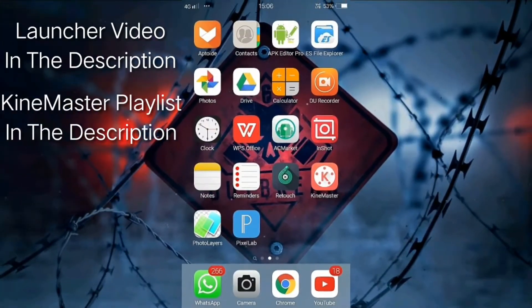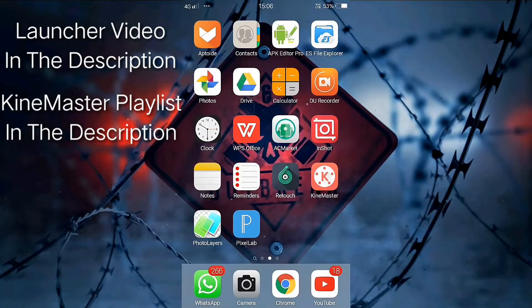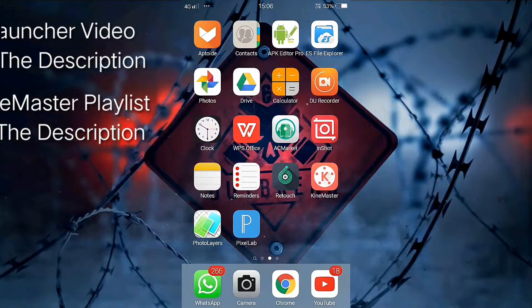I'm using the latest version of KineMaster without watermark. If you haven't seen that video, you can check that in the description box. Now let's open the app.